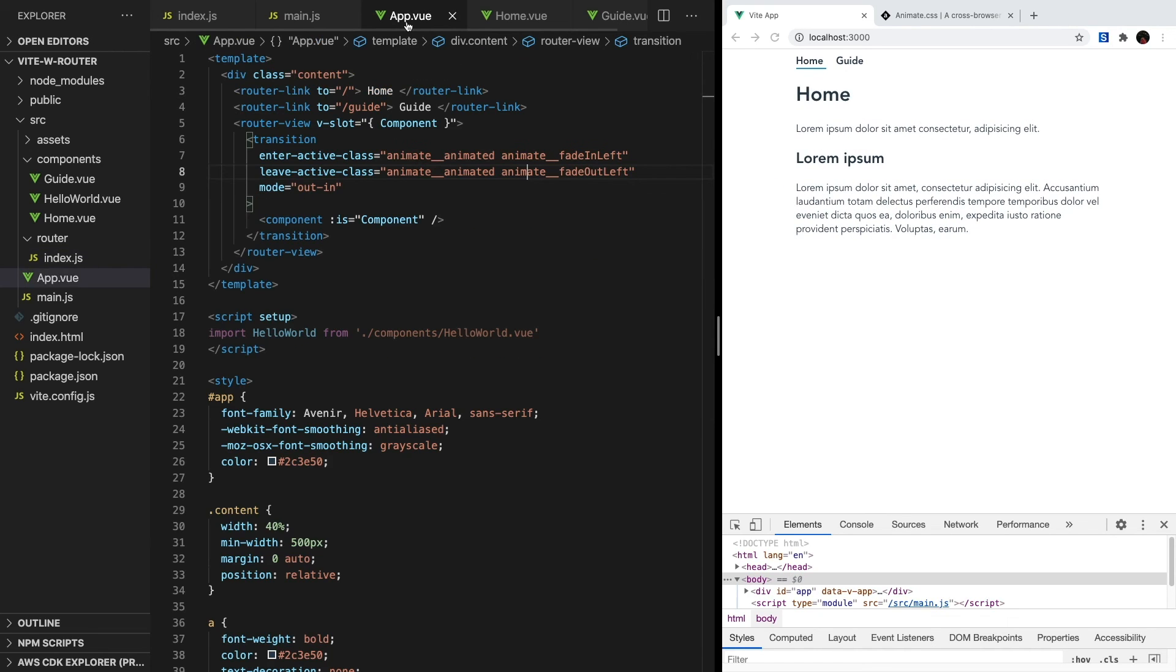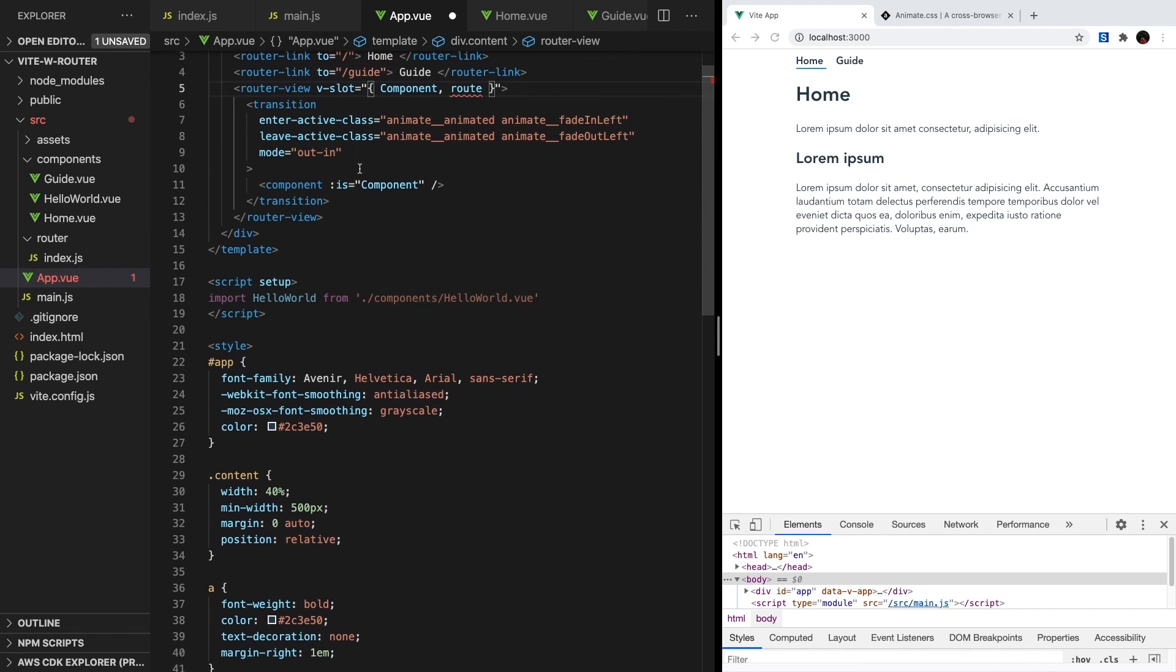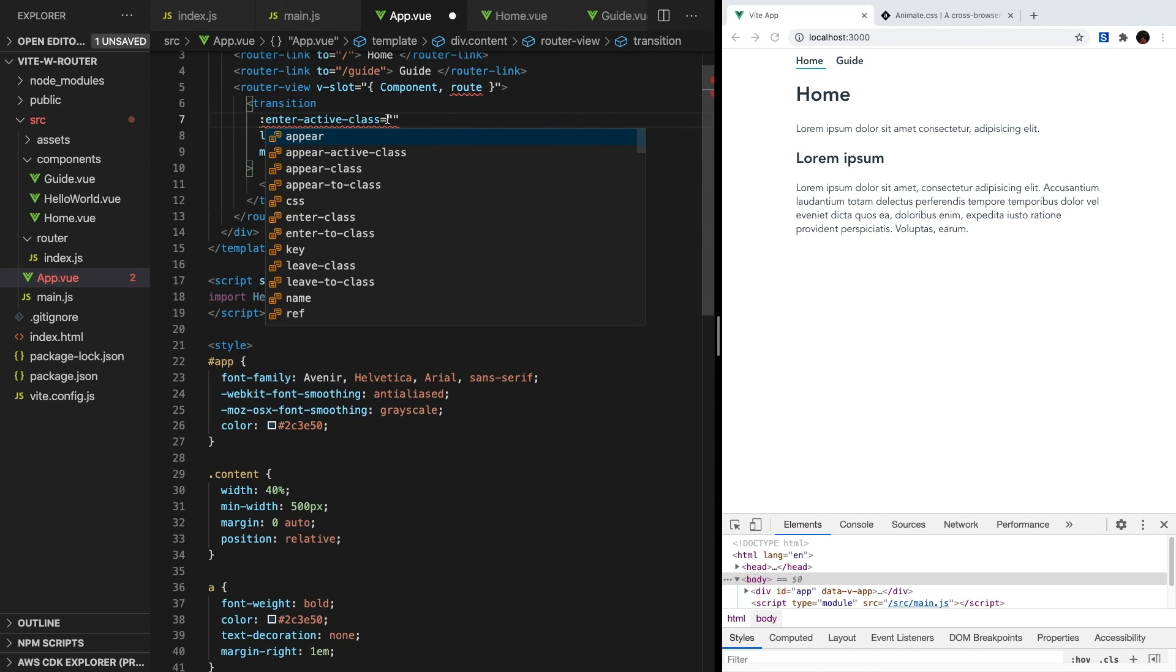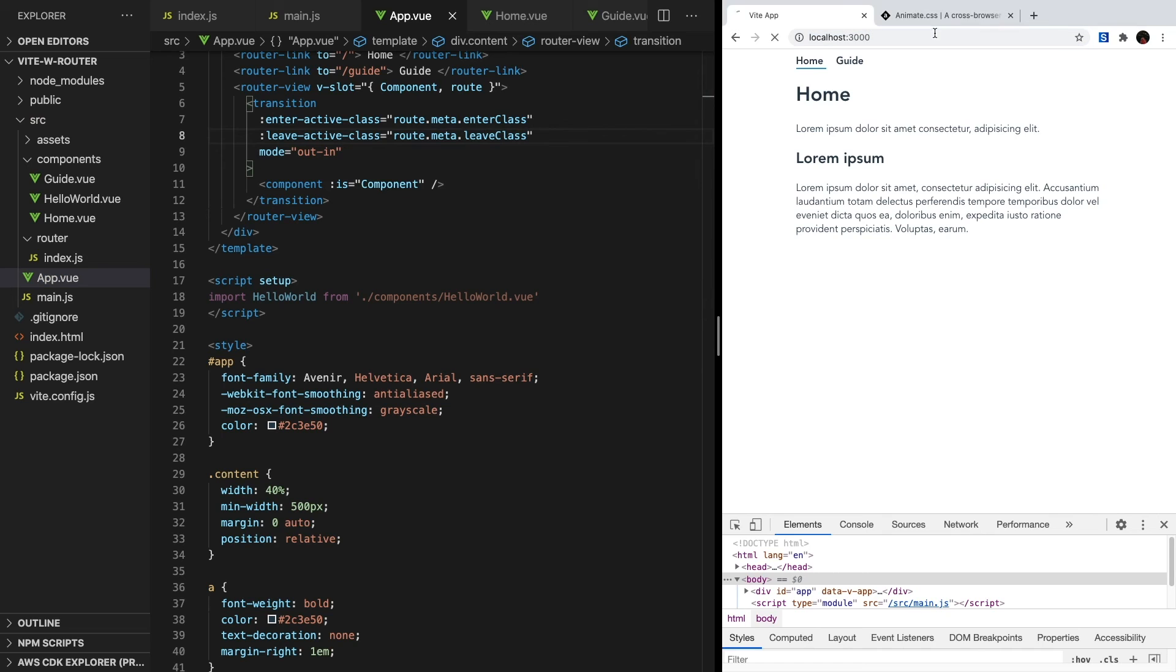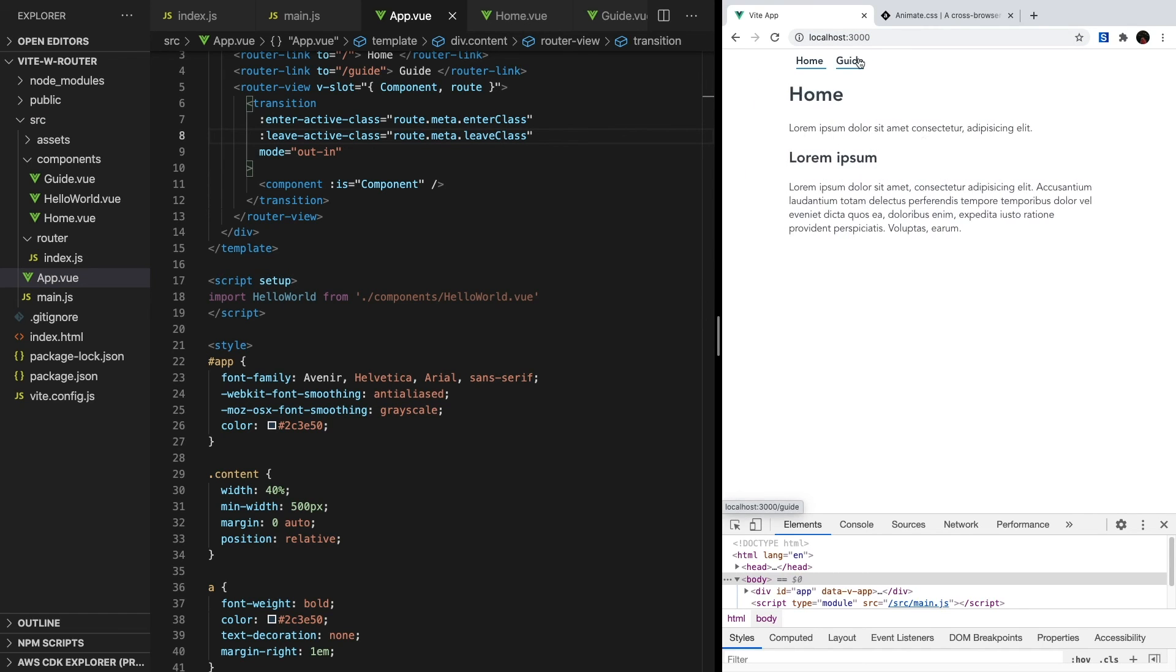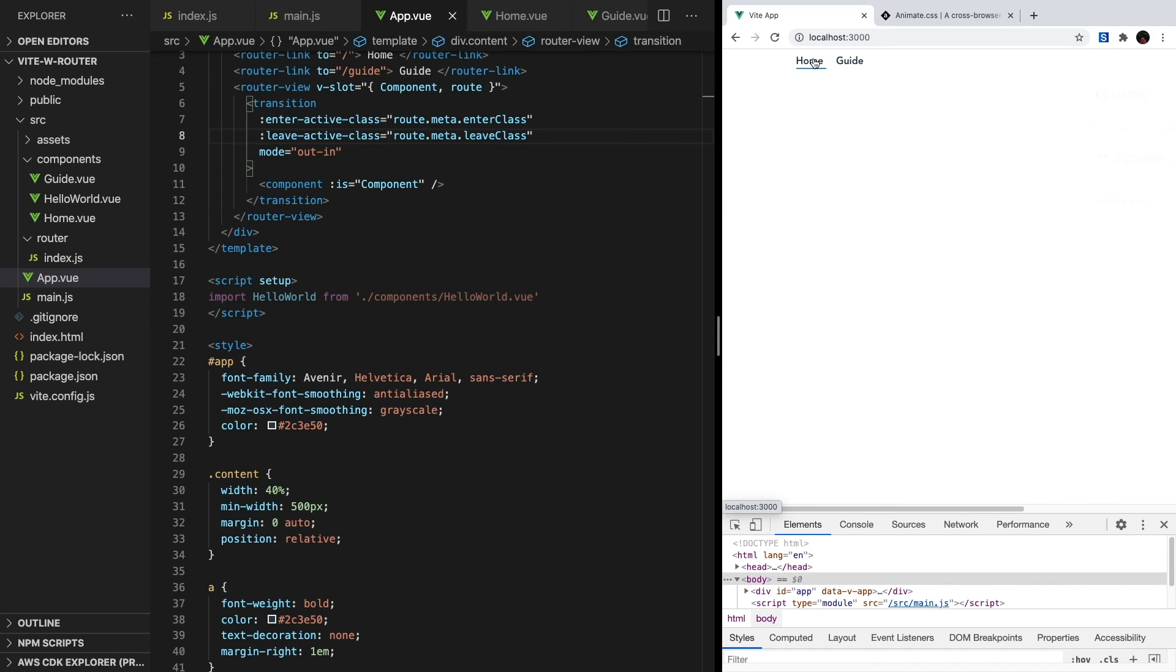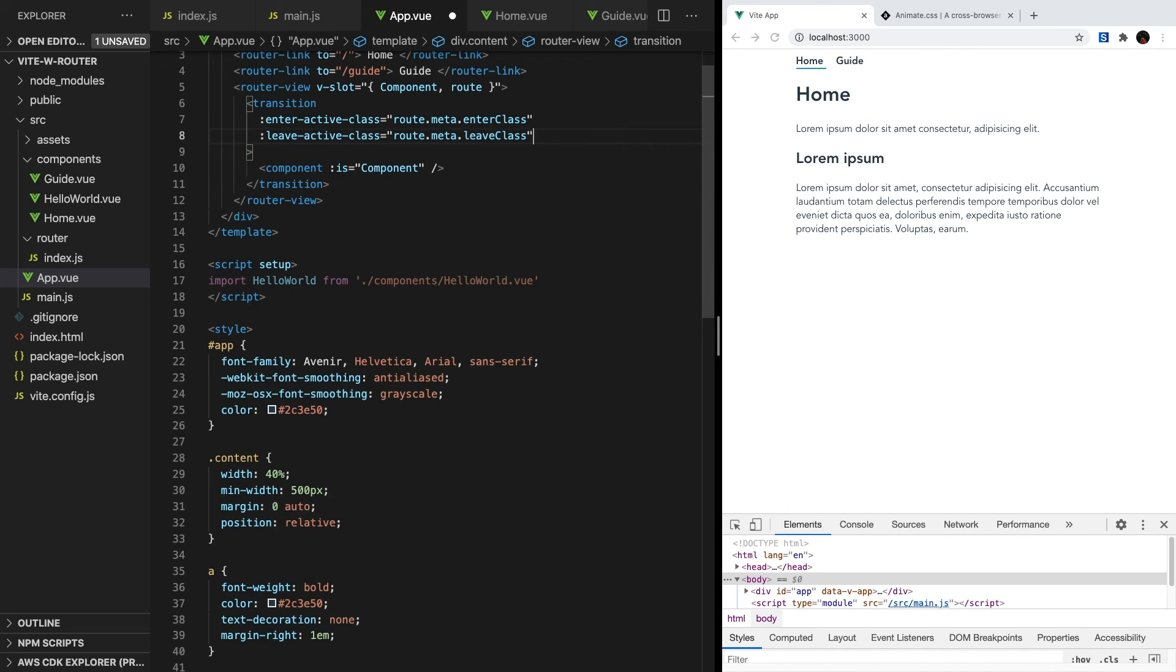Then back inside app.vue, we want to add another property into our router-view's v-slot. So right after component, let's add route. And this will give our router-view access to the current route. So now we want to bind our enter-active class using the v-bind, or just the colon, and then we'll bind it to our route.meta.enterClass. And we'll do the same thing for our leaveClass. In our app, let's refresh and toggle between the routes. Depending on where we're navigating, it's a different transition. However, for the effect that I'm looking for, this transition feels a little slow and doesn't really give that true slideshow vibe. And that's because of this out-in mode waiting until one component is completely gone until bringing the next one in.